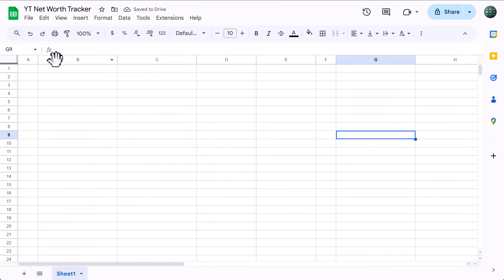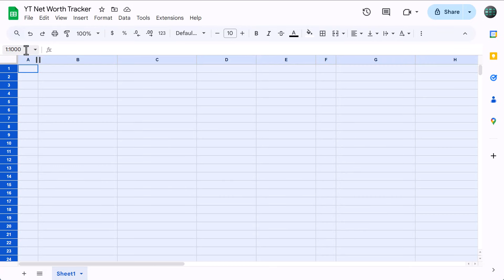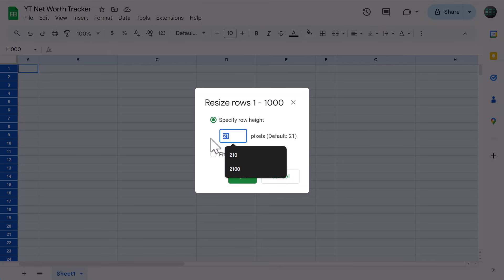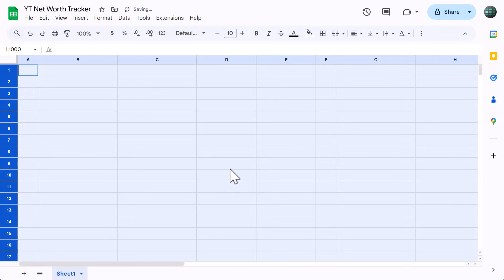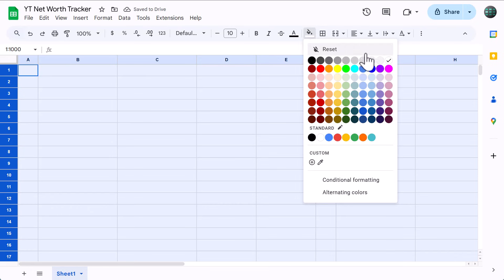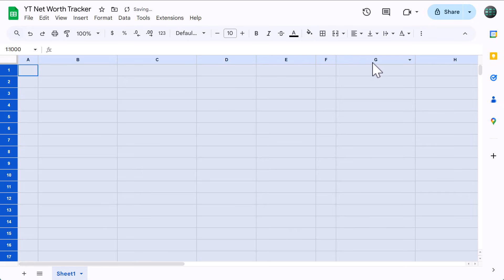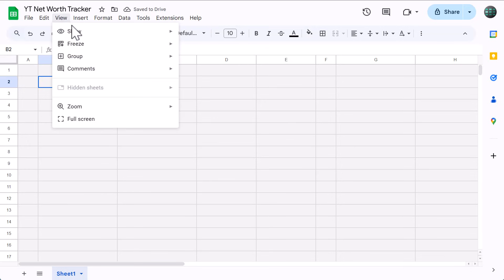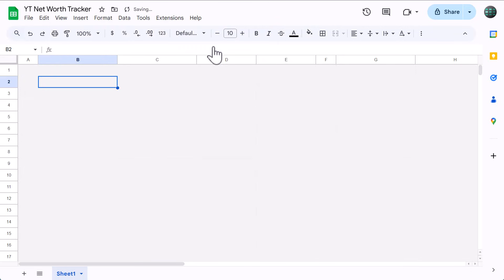Then click here in this box, which is called the name box, type in 1 through 1000, and press enter. This selects rows 1 through 1000 in your spreadsheet. With these rows selected, right click on the row headers, select resize rows, set the size to 30, and click OK. Then click the fill color button, set the color to light gray, then change the horizontal alignment to left and the vertical alignment to middle. Finally, turn off the grid lines by going to view, show, grid lines.